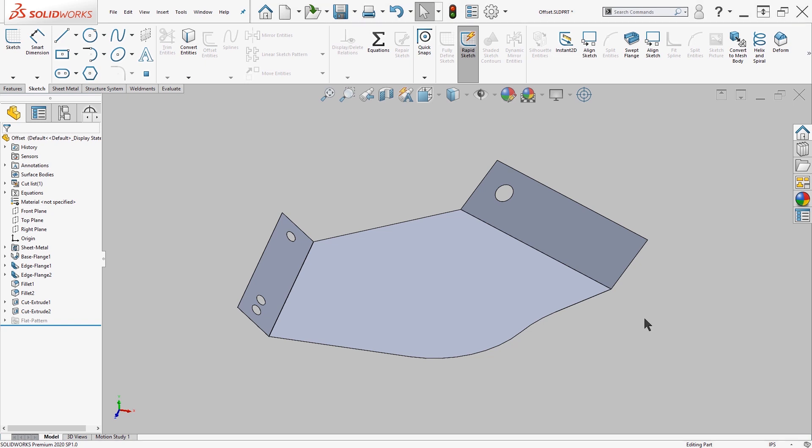I'm going to create a few cutouts. These cutouts can be a little bit more complicated, so instead I'm going to use the Spline tool and Offset Entities.